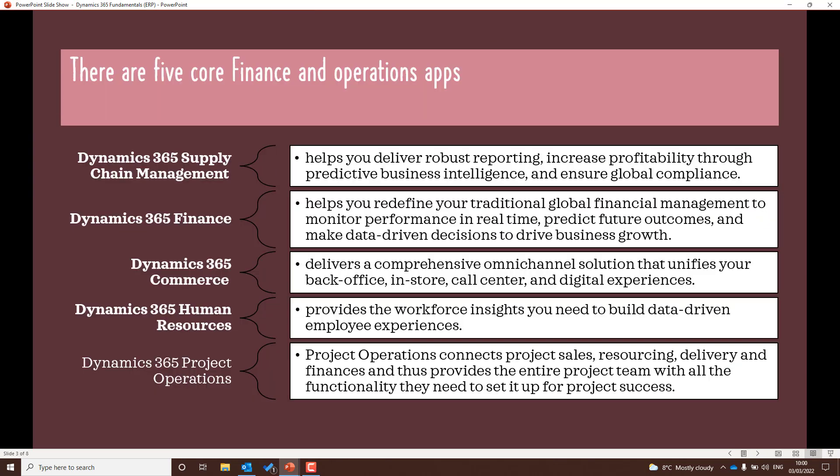In terms of ERP, there are five core finance and operations applications. ERP is all about finance and resource planning — ERP stands for Enterprise Resource Planning. Those five apps are Supply Chain Management, Dynamics 365 Finance, Dynamics 365 Commerce, Dynamics 365 Human Resources, and Dynamics 365 Project Operations. We're going to go through these one by one. This is only an introductory video, but of course you'll need to do a lot more revision for the actual exam.